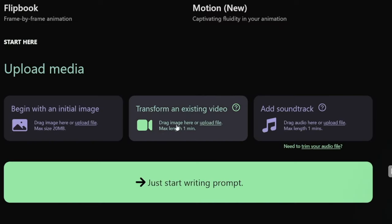First, you can begin with an initial image — just put your own image in, even a photo taken with your camera, and Kaber will make an animation based on that. The next option is to transform an existing video, up to one minute long, or you can add a soundtrack for music spots. Be careful because all of these will use your credits, so if you just want to test it out, make short videos — around six or seven seconds — to get the most out of your free trial.